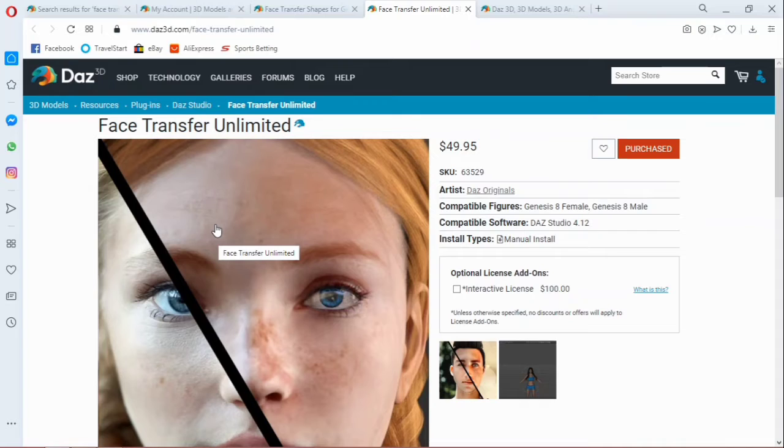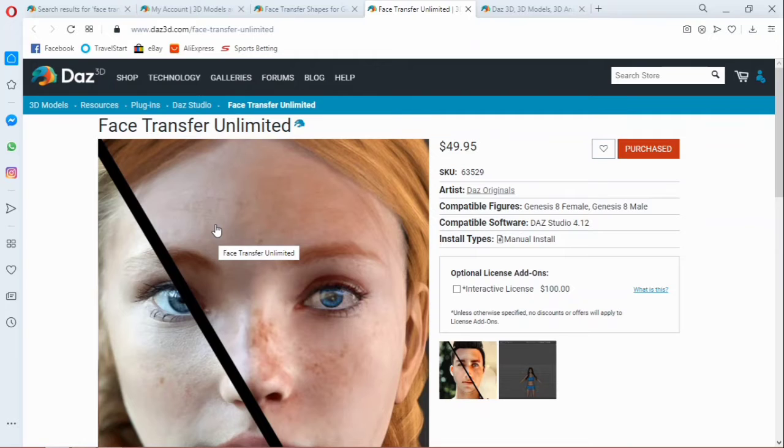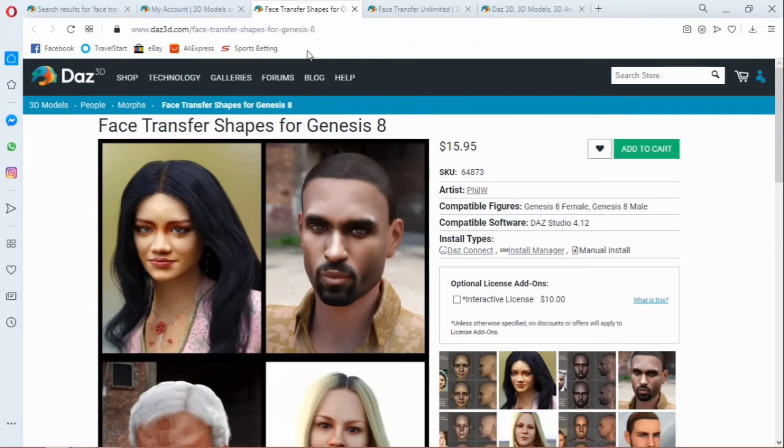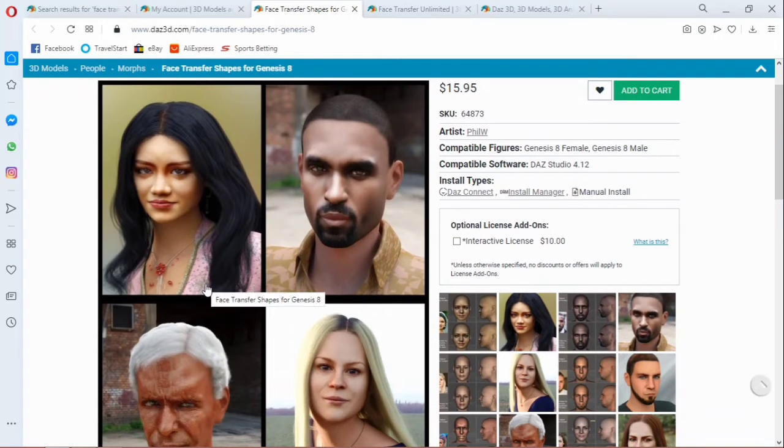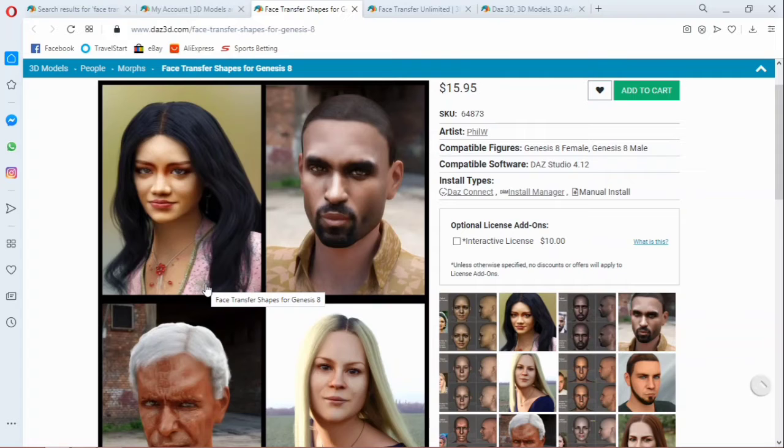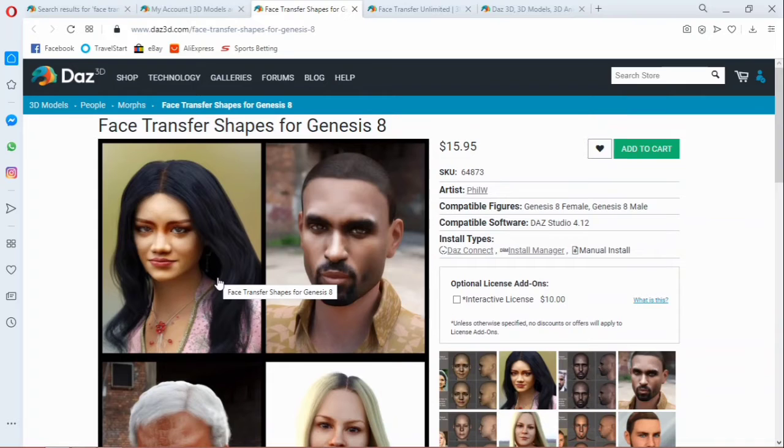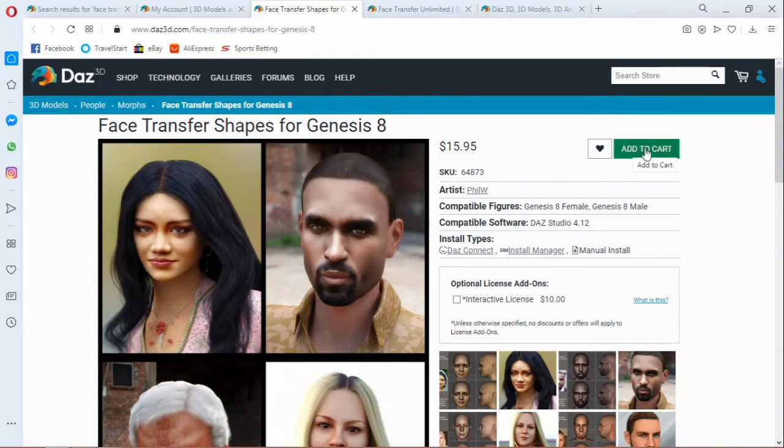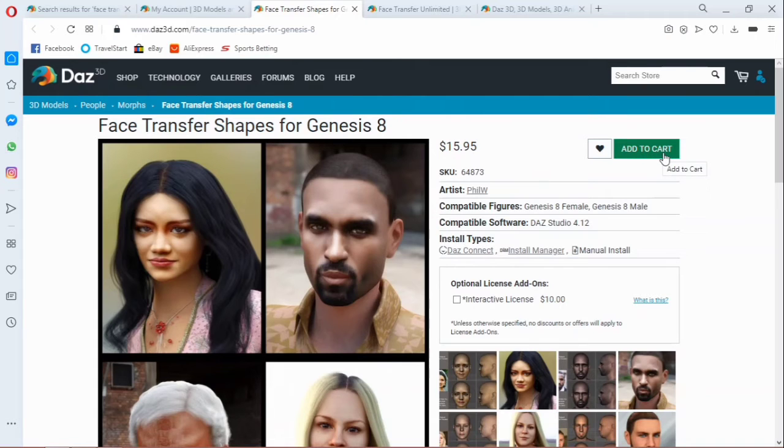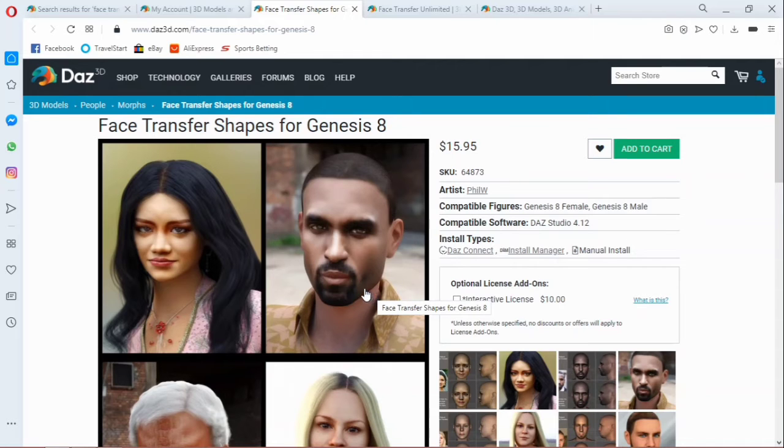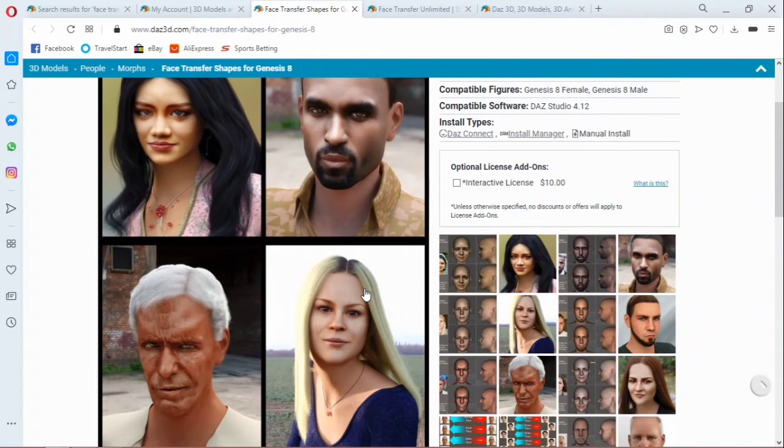That was last three months. So now, like I was saying, this face transfer we have here will only take the face but will not shape the head. But this one, which is the face transfer shape, is actually working on morphing the head, creating the head in the normal way it should look like. Probably I haven't bought this one, so that's why you've seen showing me add to cart.